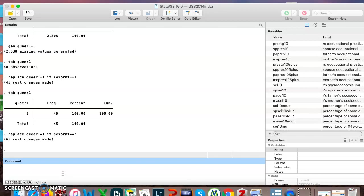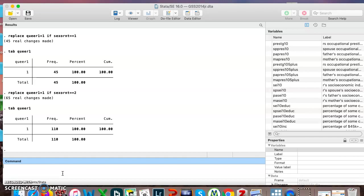65 real changes made, which is exactly what we wanted, and we can look at it. Now we have 110 people in that group, which is what we wanted.